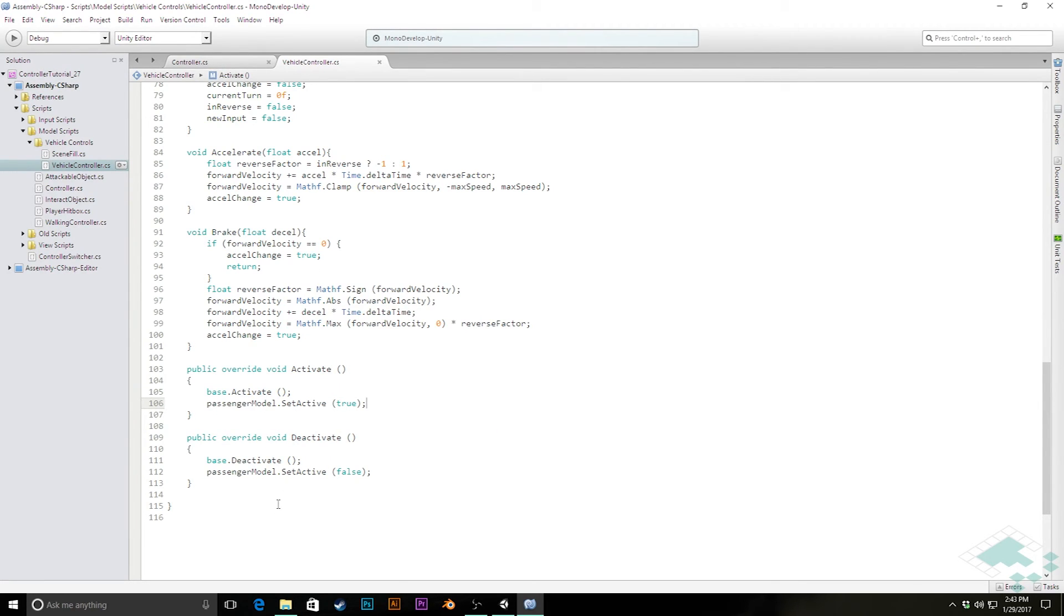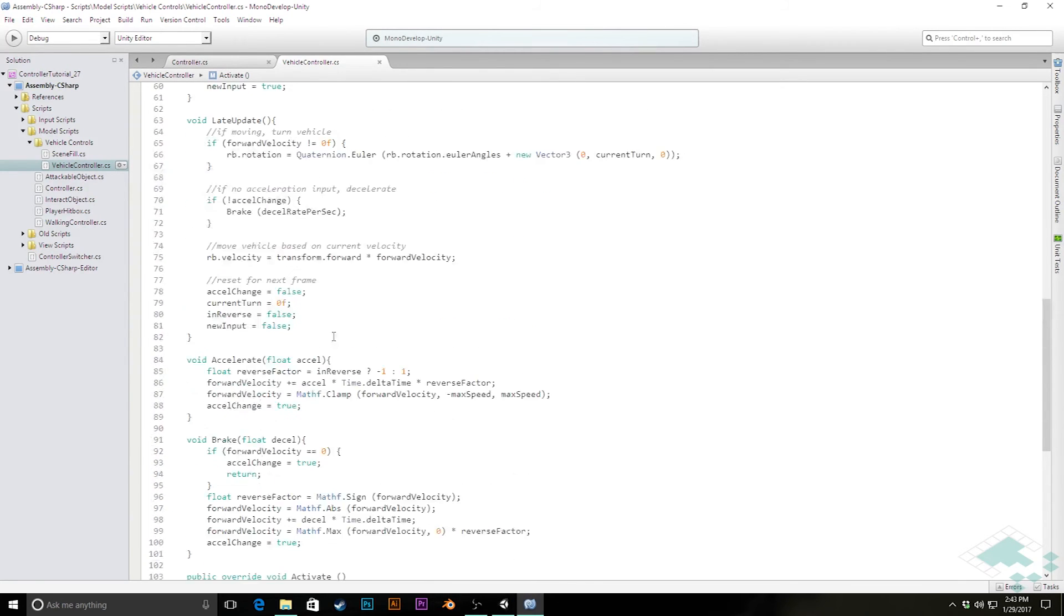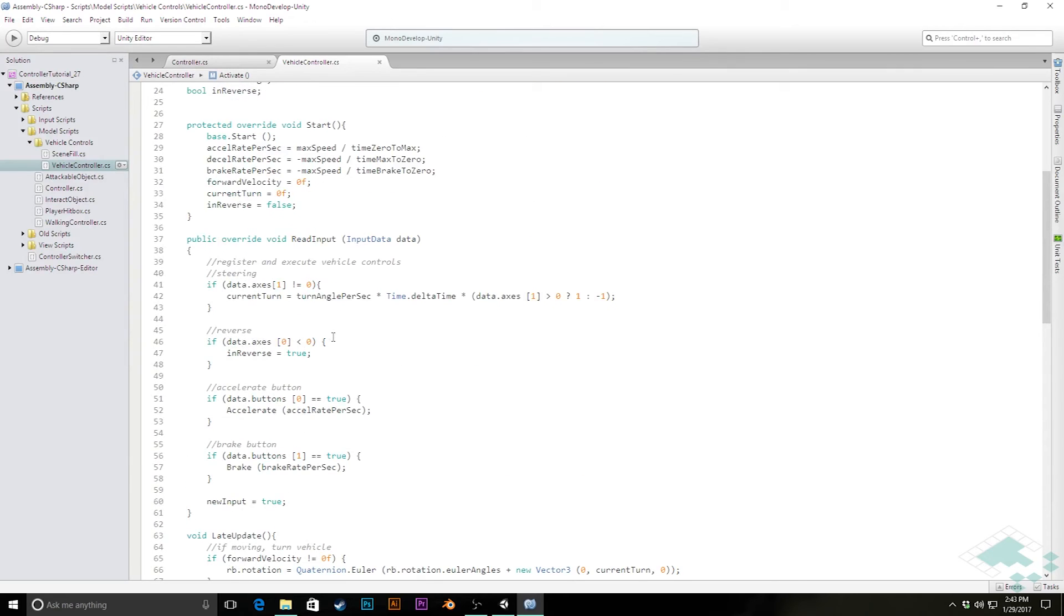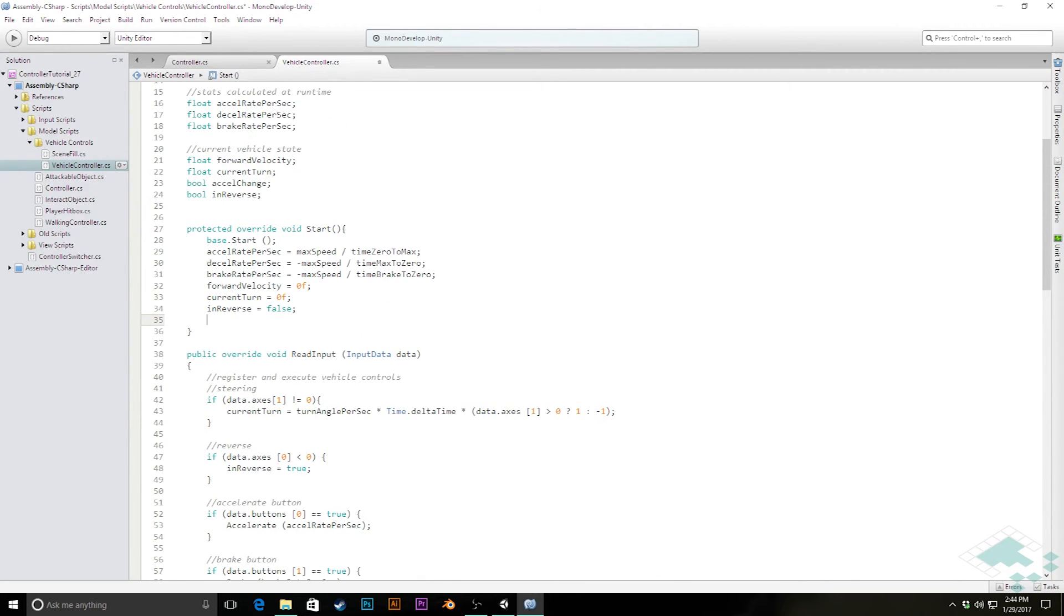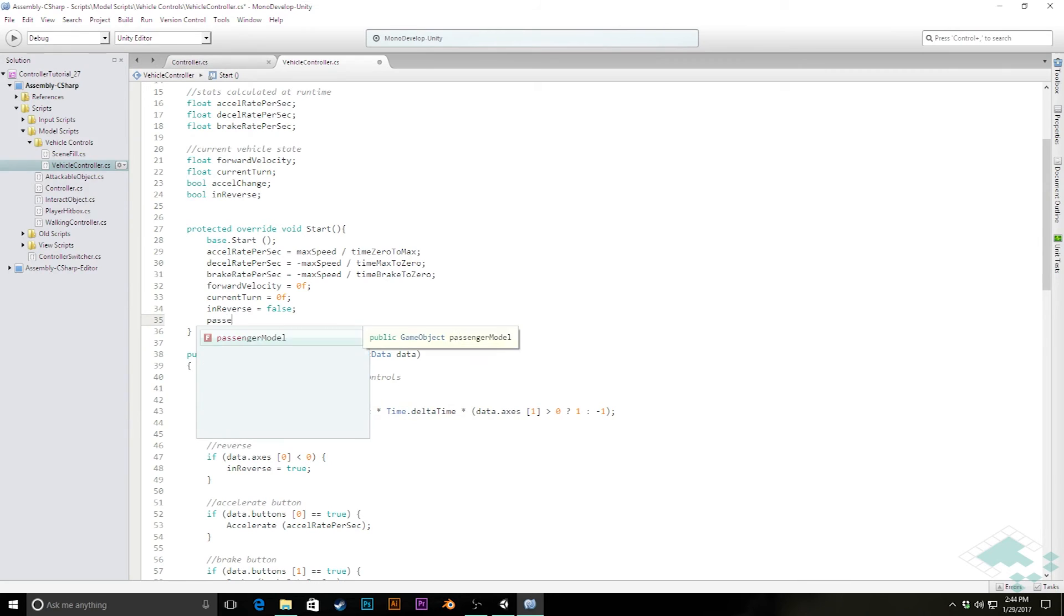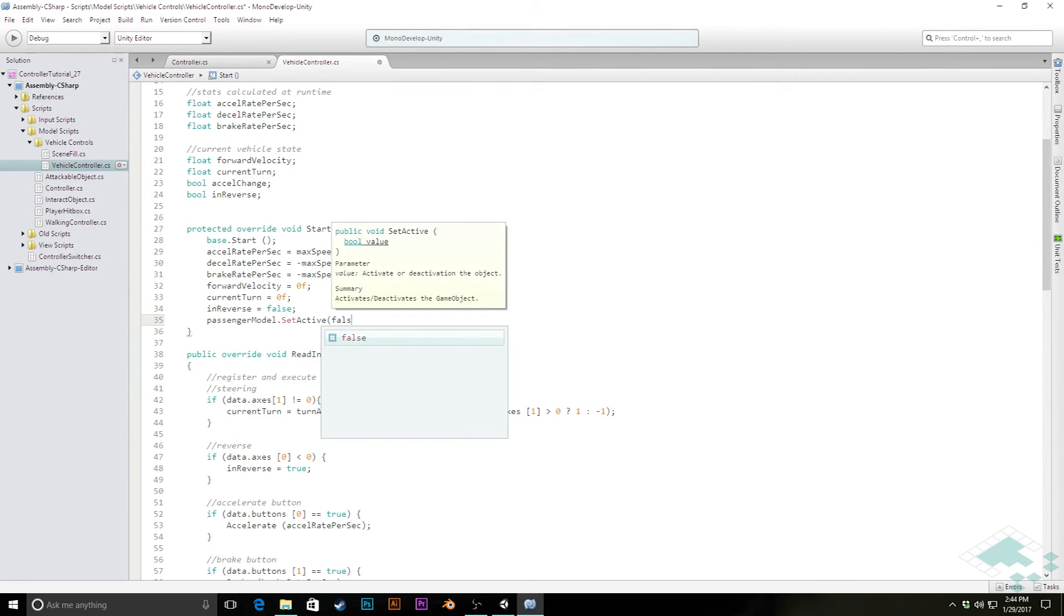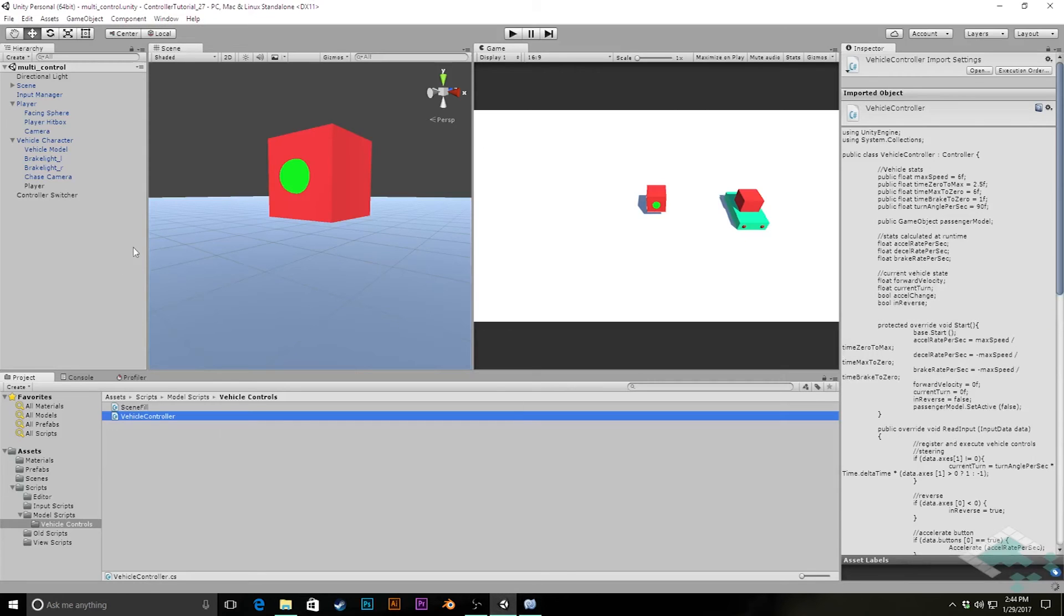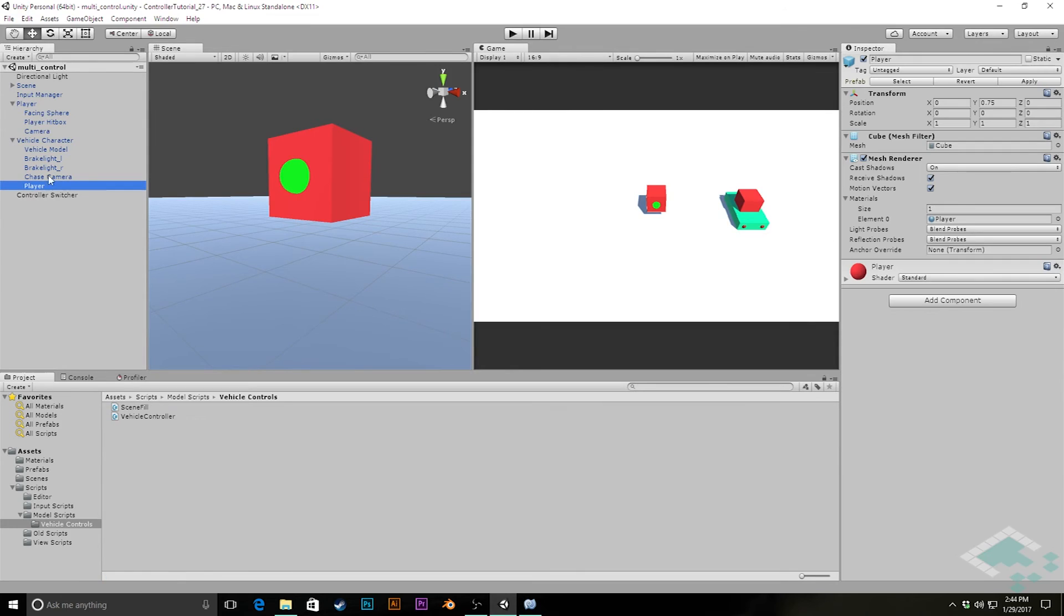And now last, very last thing we need to do. Two very last things. So I guess one isn't actually the very last. In our start method, we're also going to want to say up here passengerModel.SetActive(false). And that's just important because if we go to our scene here and we forgot to deactivate this, forgot to deactivate the game object, we don't want there to be this appearance of someone in there when we start our scene. So we're just going to make sure we're turning that off right now.